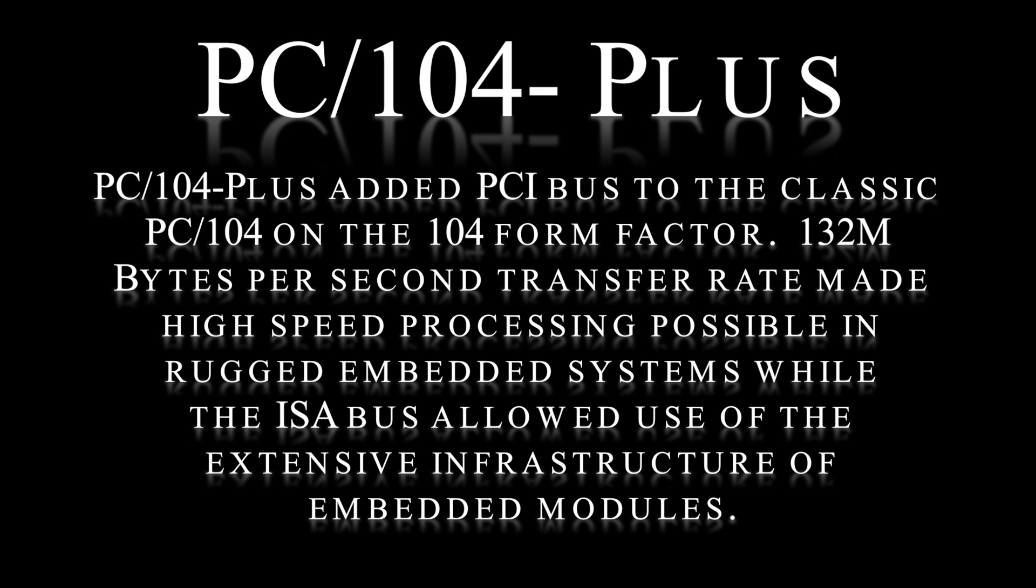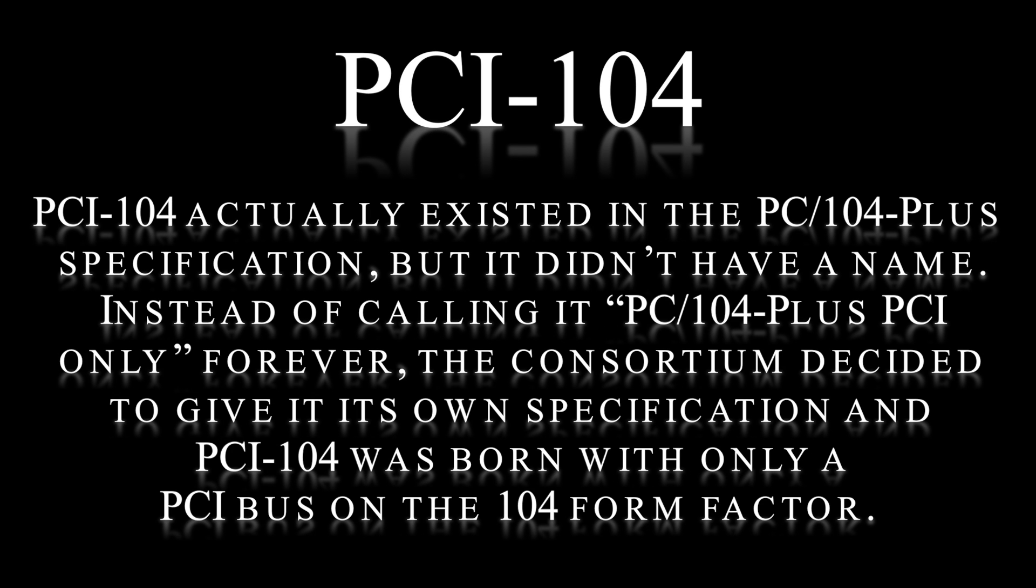The ISA bus allowed the use of extensive infrastructure of embedded modules. PCI-104 actually existed in the PC-104 Plus specification, but it didn't have a name.